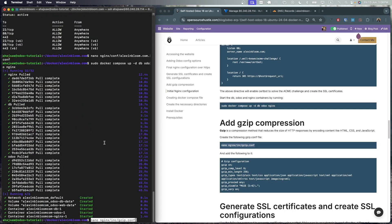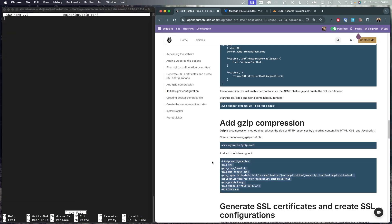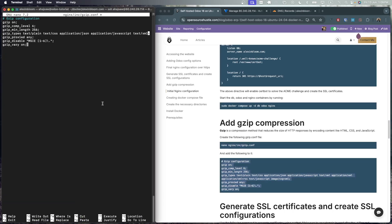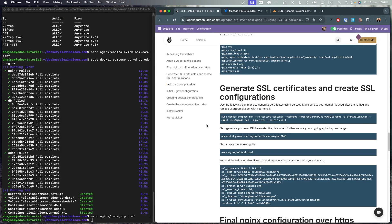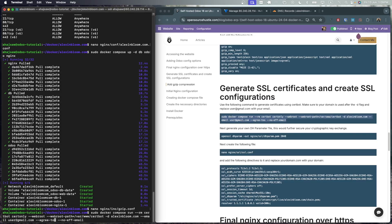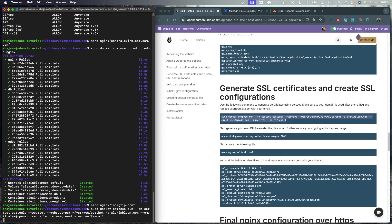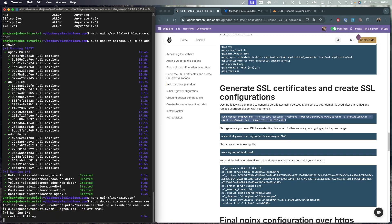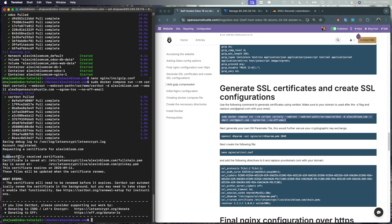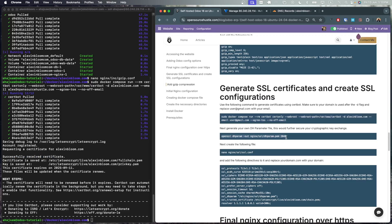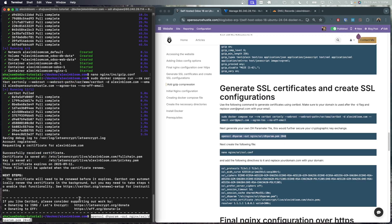Next let's add the gzip config file and add the following directives to it. This will make requests to our Odoo application faster by compressing contents like html, css and javascript. Now we are ready to request the ssl certificate using the certbot container. Before running this command just make sure you are using the correct email address. We can see that the certificates were received successfully.